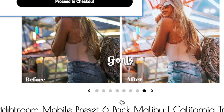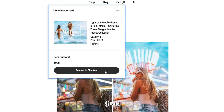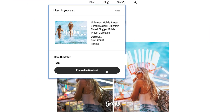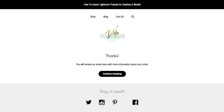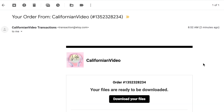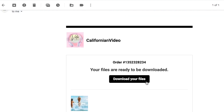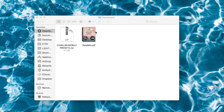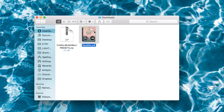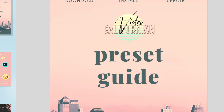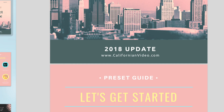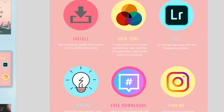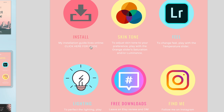Alright, we're buying the preset pack — I'm buying my own presets, which is kind of pointless, but I'm doing it for you guys. You're going to get an email with a download link. Download both of the files and you'll find them in your downloads folder on your computer. The first file is a preset guide, where you can find the installation guide.